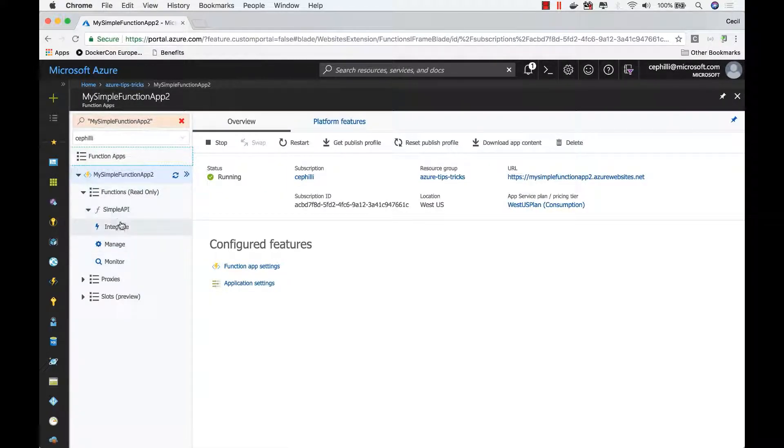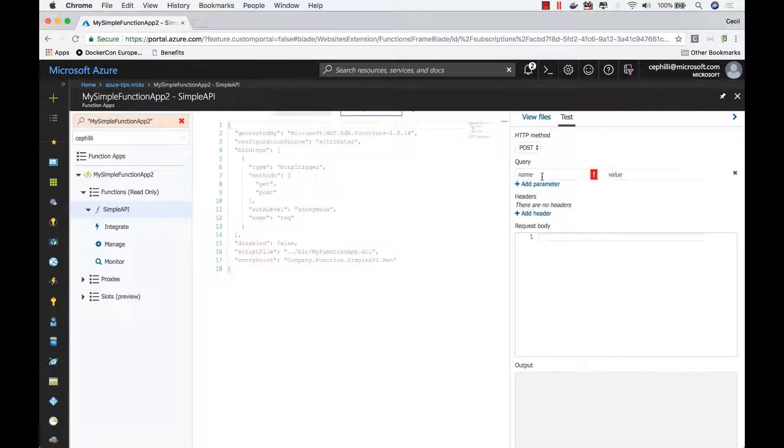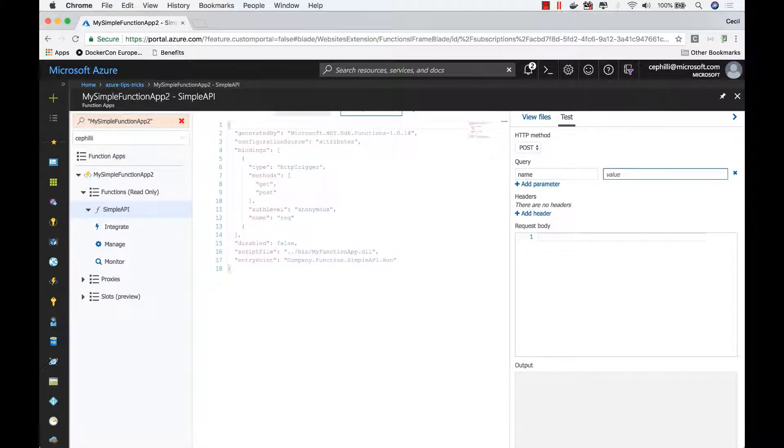There should be one function in here that says simple API. If I navigate over to the test tab, I should be able to add a query stream parameter named Cecil.